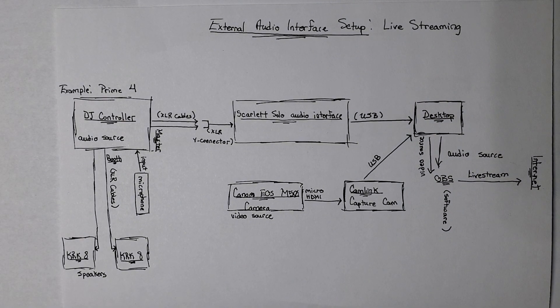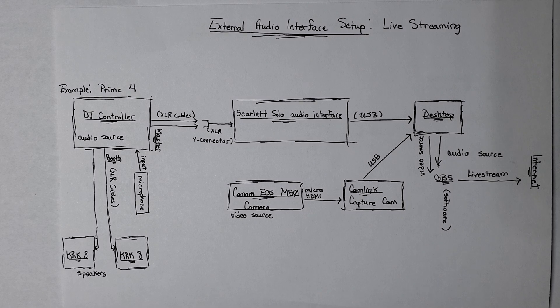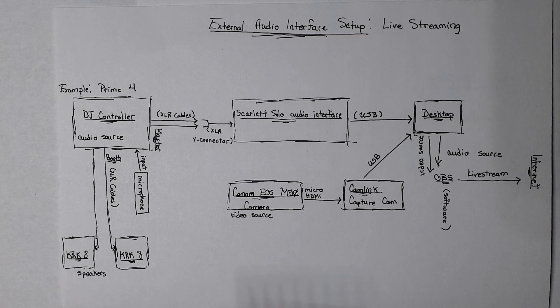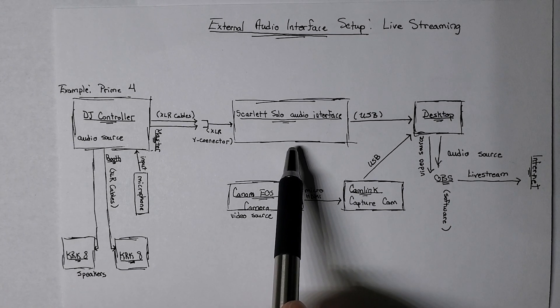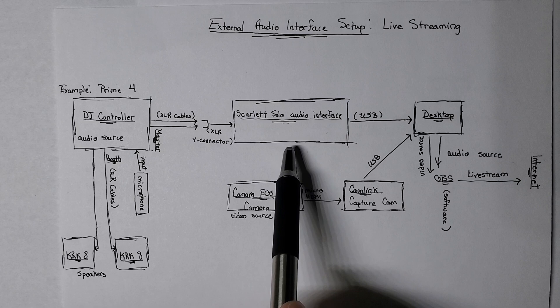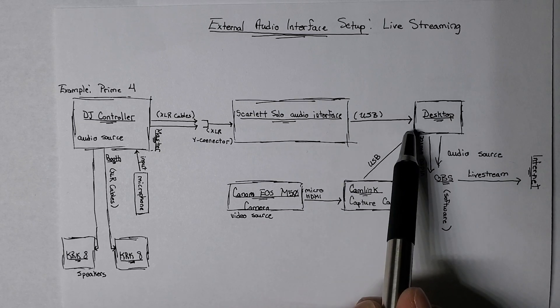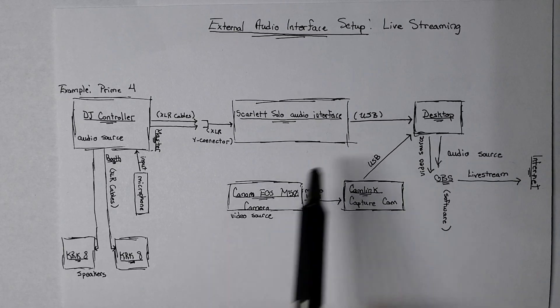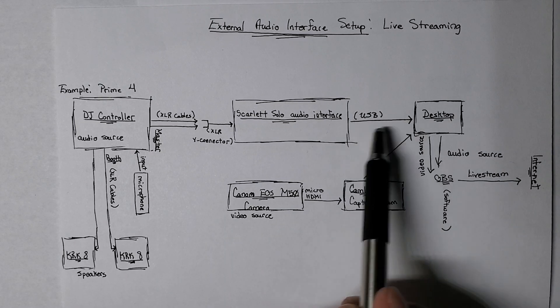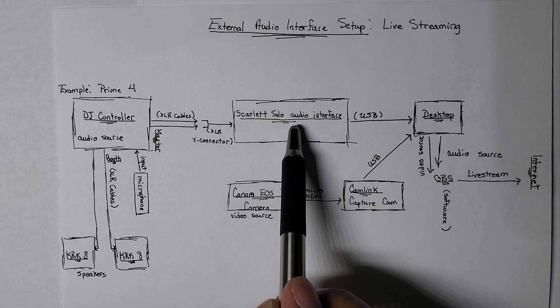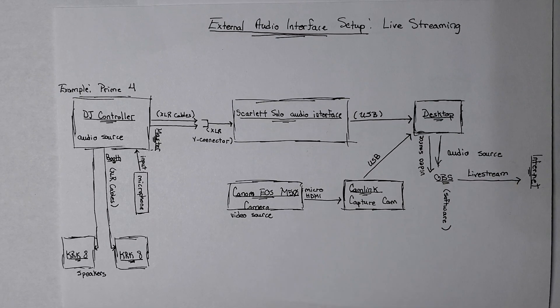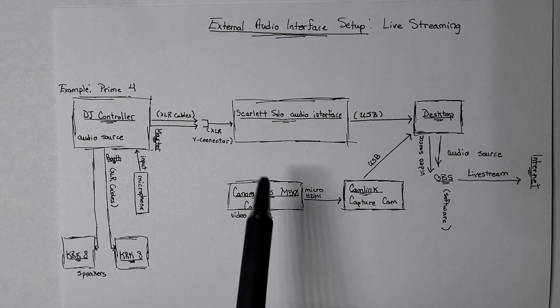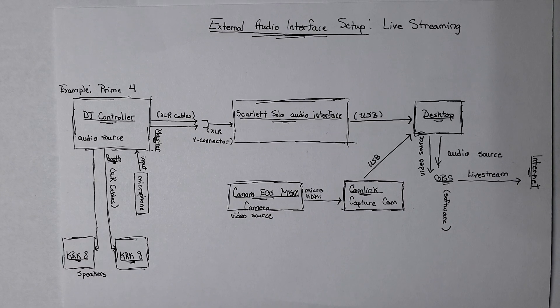So now I'm just going to kind of fly through what this setup means. So basically, I already have this here, this audio interface. It was already connected to my desktop computer using a USB cable. That's the output from the interface to the desktop. And in case you don't know what an interface does,